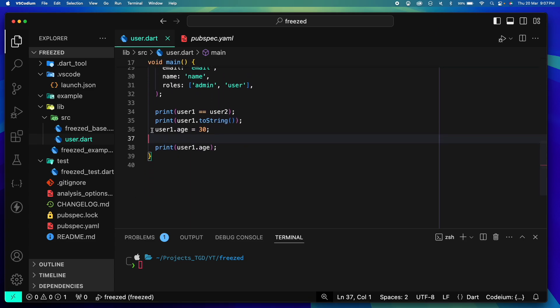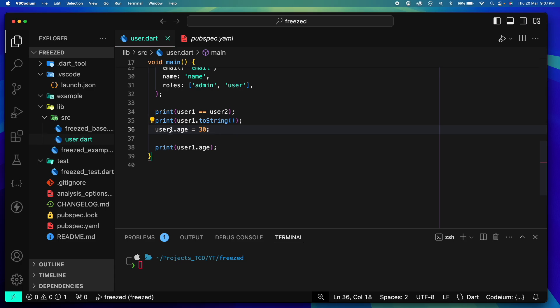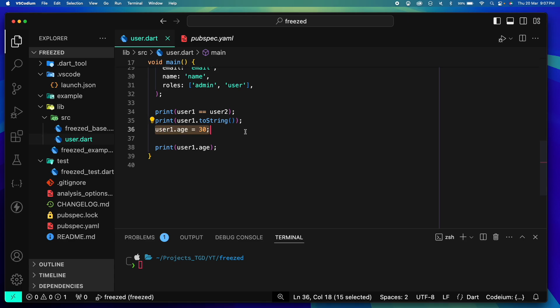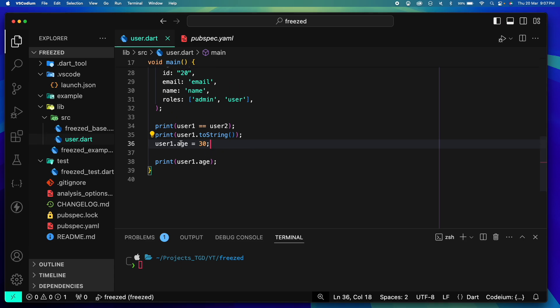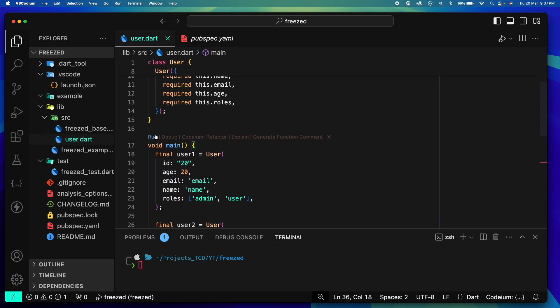What this line suggests is that I am actually able to update my user's age directly. This behavior can cause our code to break at a lot of places without us even knowing. Let's quickly run this and see what happens.